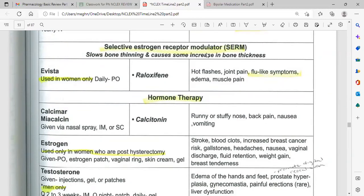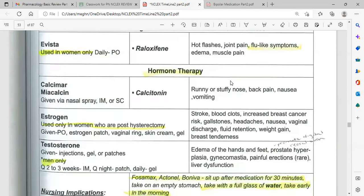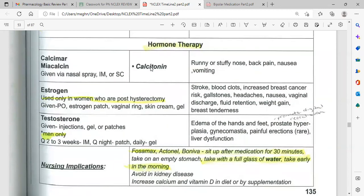Selective estrogen receptor modulators (SERMs), such as raloxifene, slow bone thinning and increase bone thickness. Used in women only, taken orally. Side effects include hot flushes, joint pain, flu-like symptoms, edema, and muscle pain. Calcitonin (Calcimar) is given via nasal spray, intramuscular, or subcutaneous injection. Side effects include runny or stuffy nose, back pain, nausea, and vomiting.